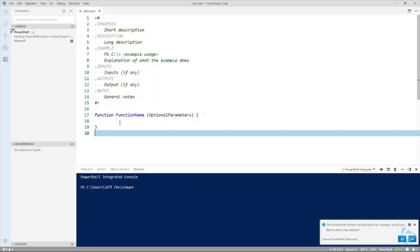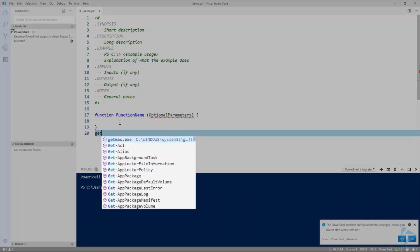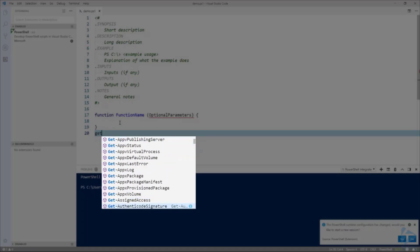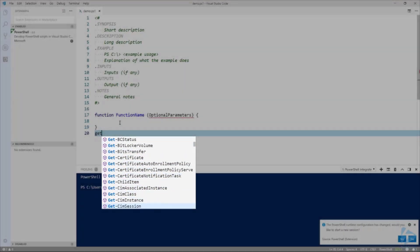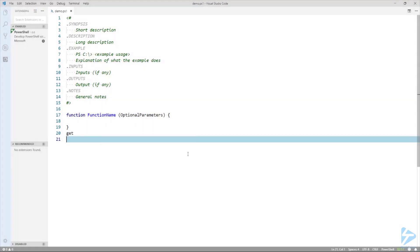Let's do one more — you can see we now have full IntelliSense choices. And that's it. Thank you for watching.